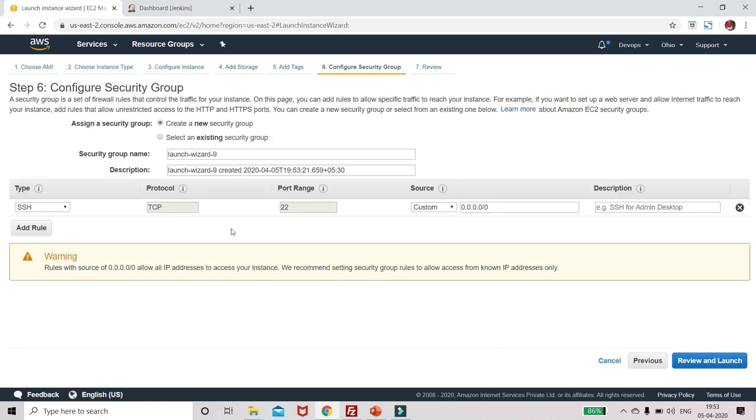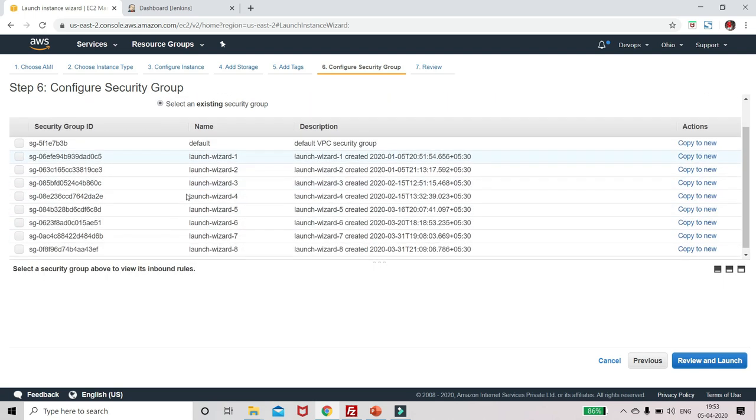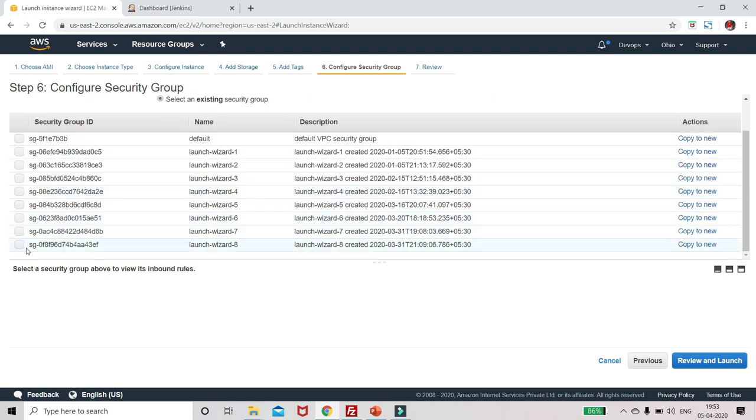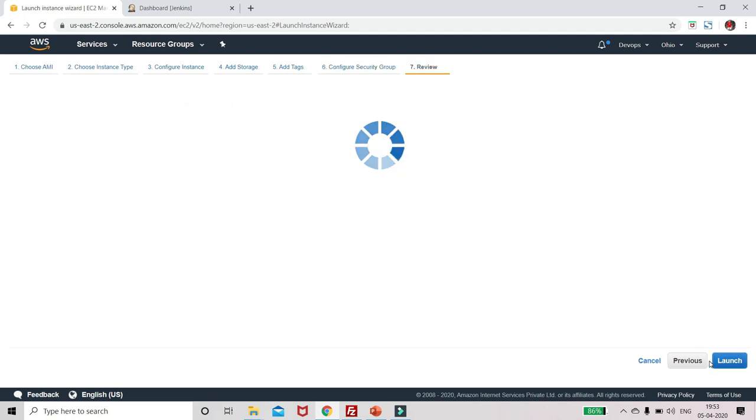Next, configure security group. Here select the existing one. I have an existing one, this for Ubuntu which I have already. Let's review and launch.